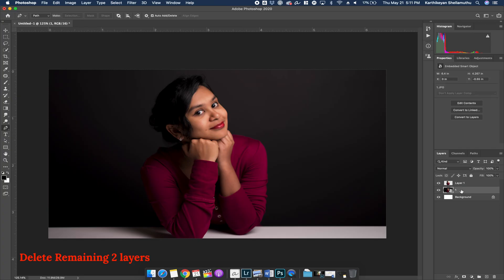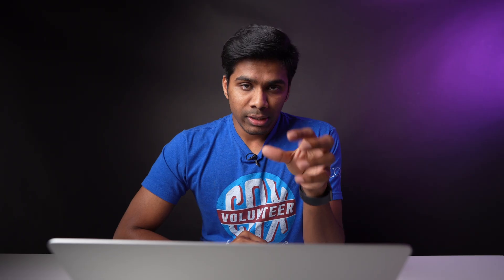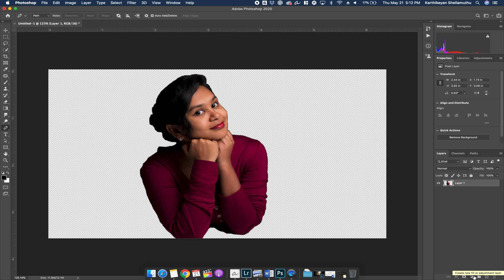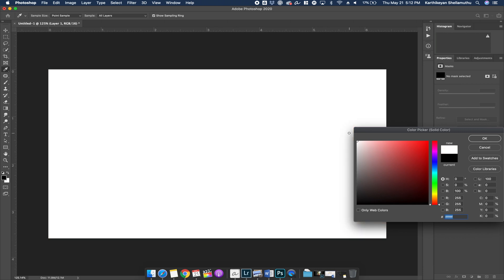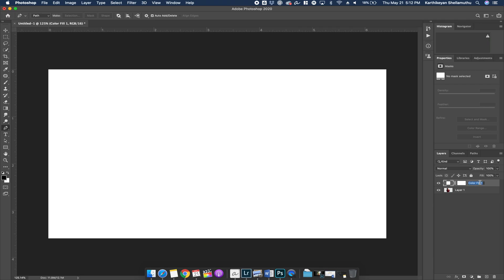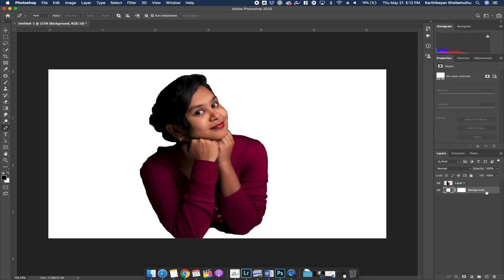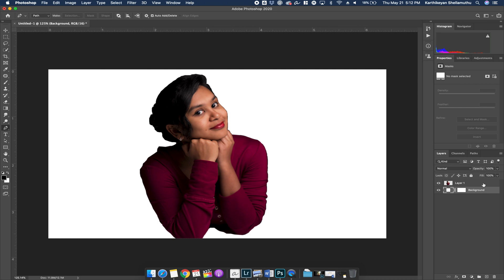This is the actual image. Select the background layer and delete to erase the background. Then add a white color to the background. Click to add a white fill, name the background layer, and move the layer so you have the subject on a white background. Now you can change the background as needed.